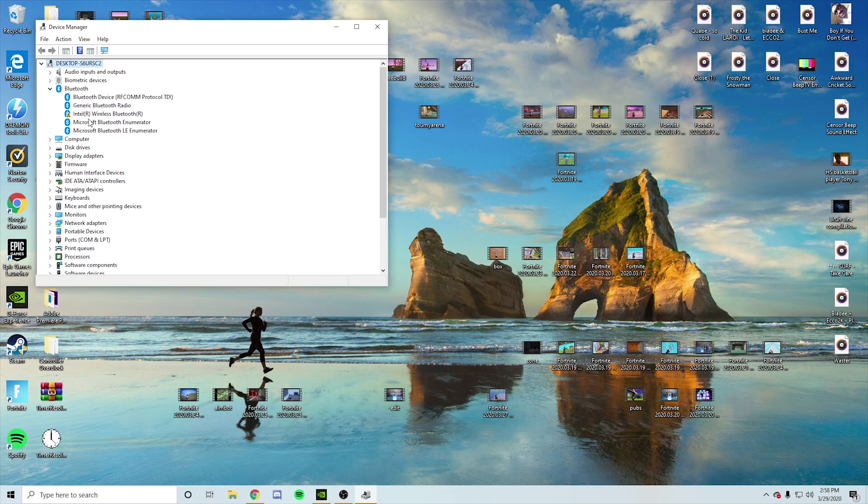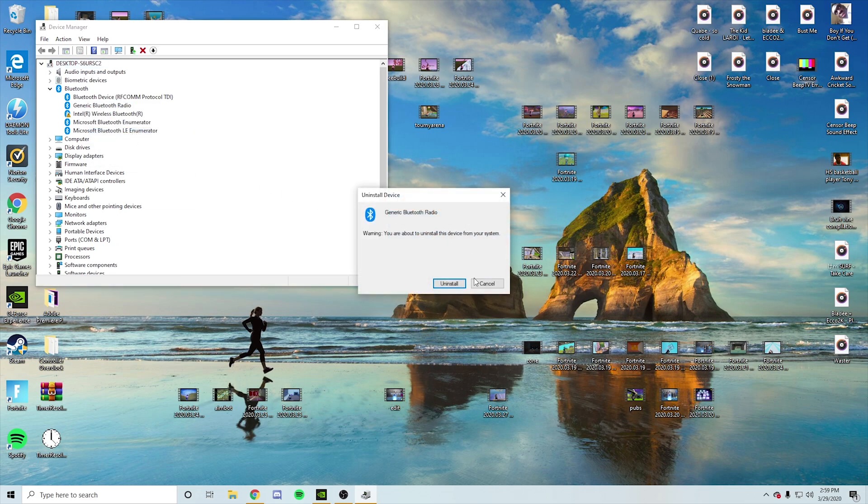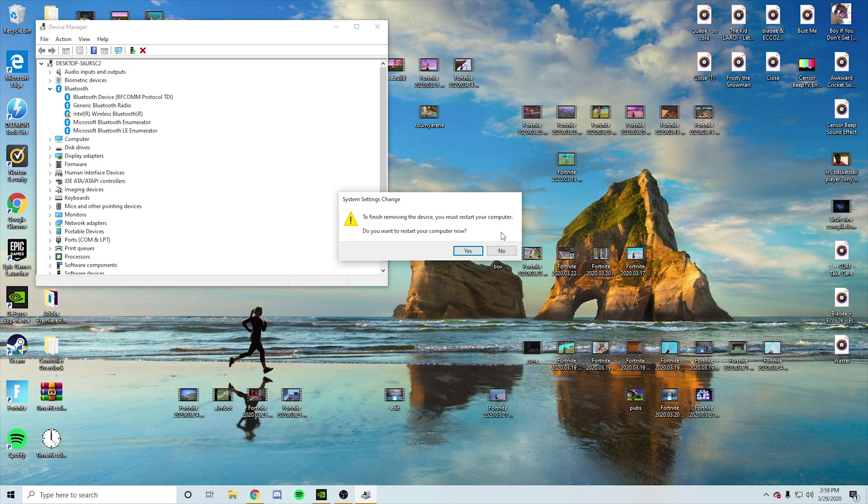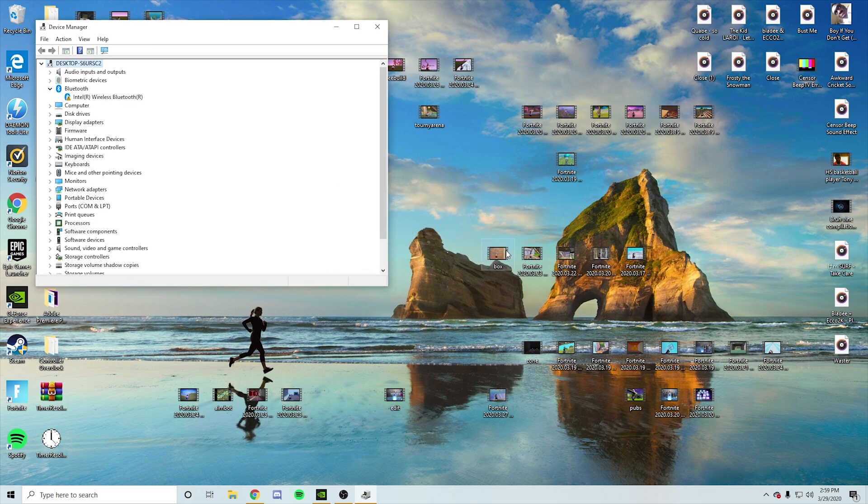After that, you go to generic, not Intel, generic first, highlight, right click, uninstall, or you can press the X over here. Look, this is what I do. Click it, uninstall. And it's going to say no.